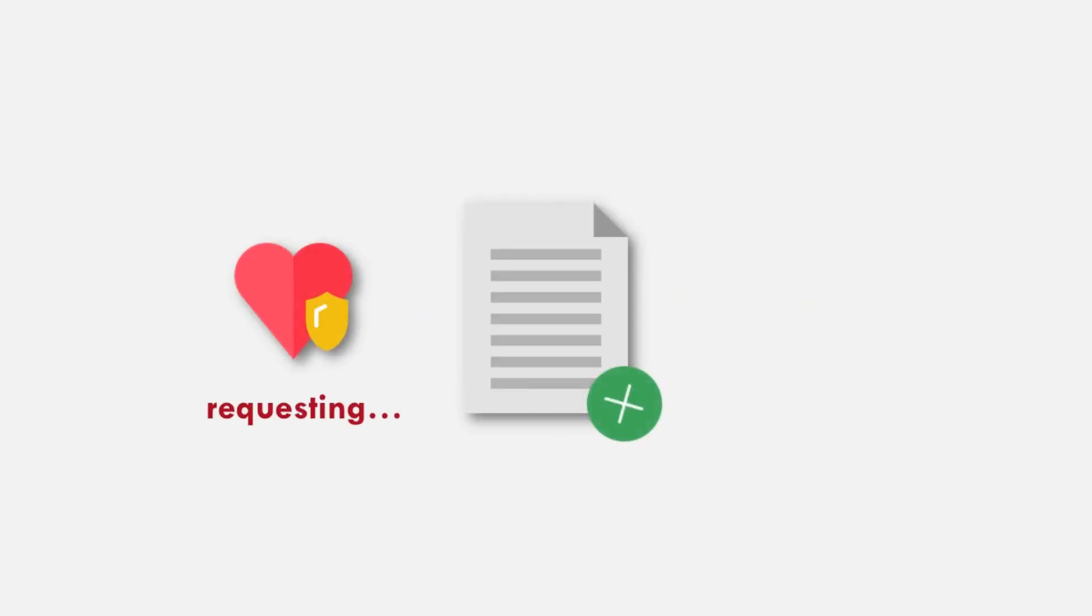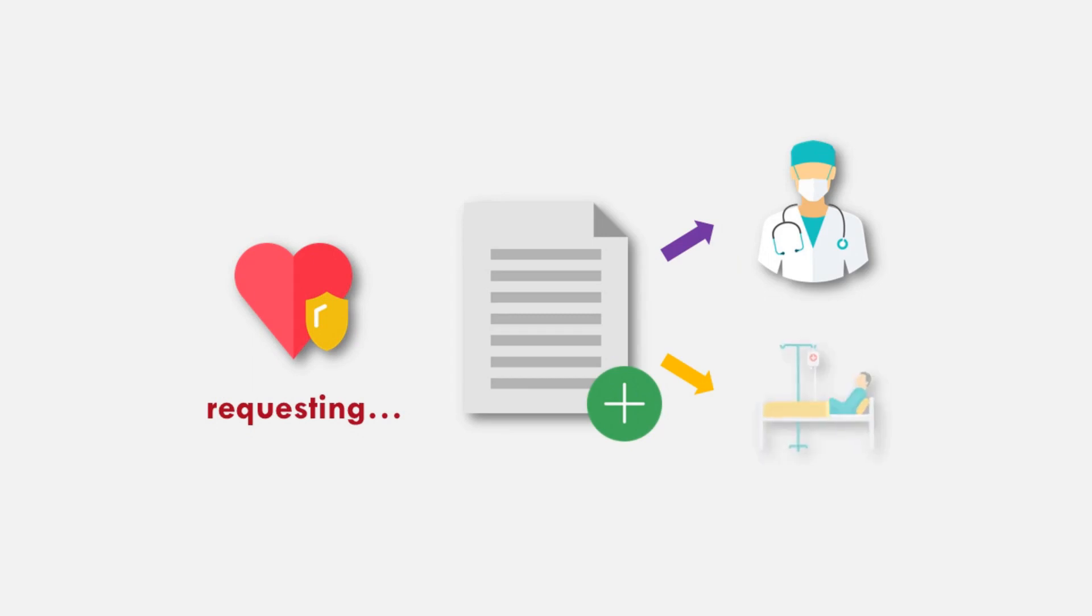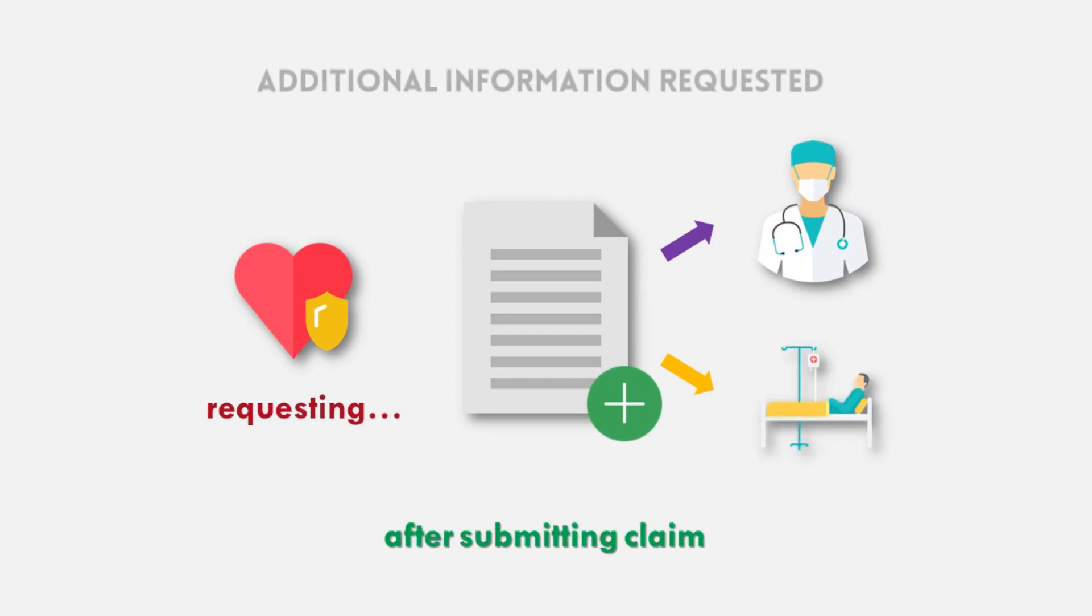Health insurance requesting any information from provider or patient after submitting claim is called additional information requested.